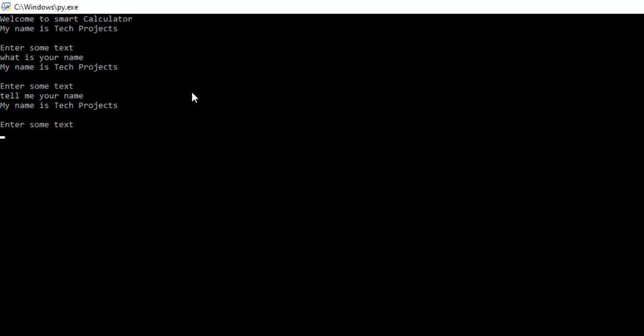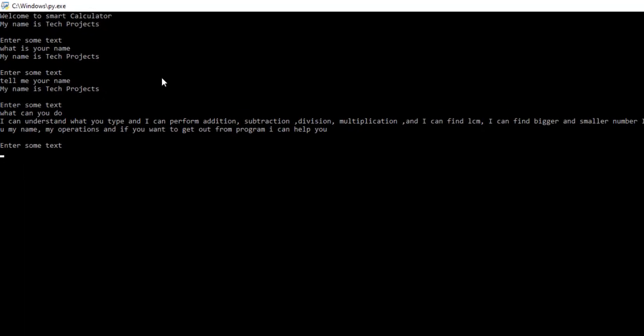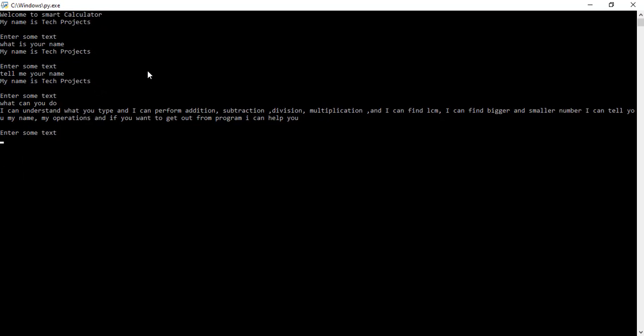Now when I type what can you do, it says I can understand what you type and I can perform addition, subtraction, division, multiplication. And it can find LCM, it can find bigger number, smaller number, it can tell its name.